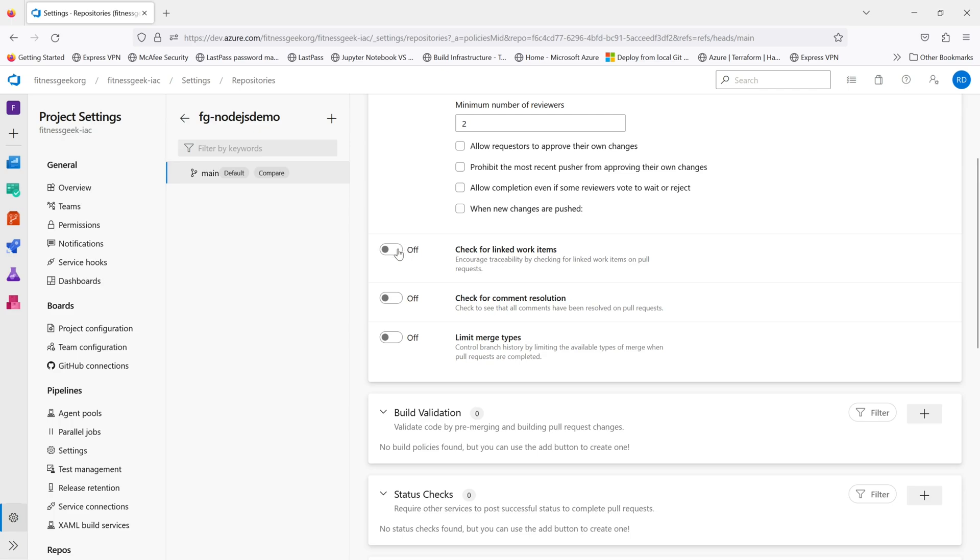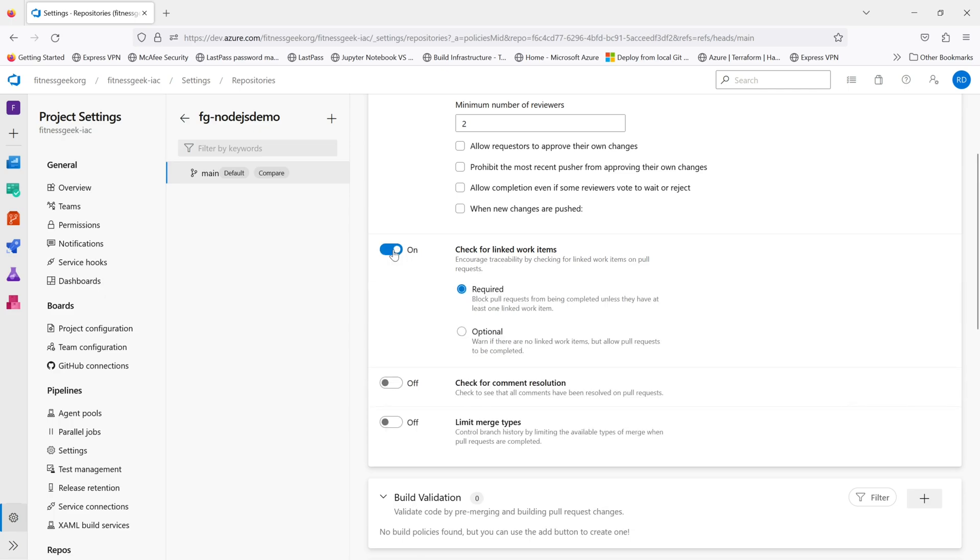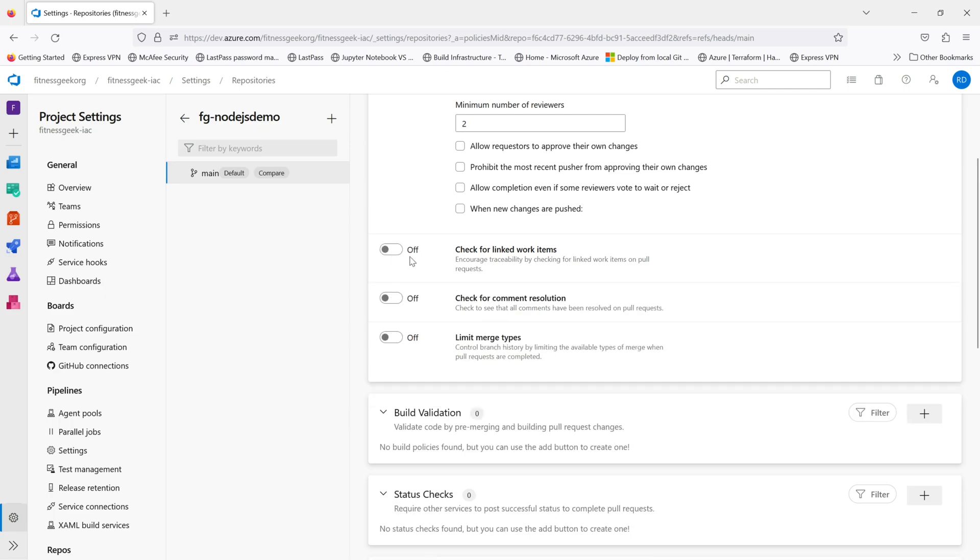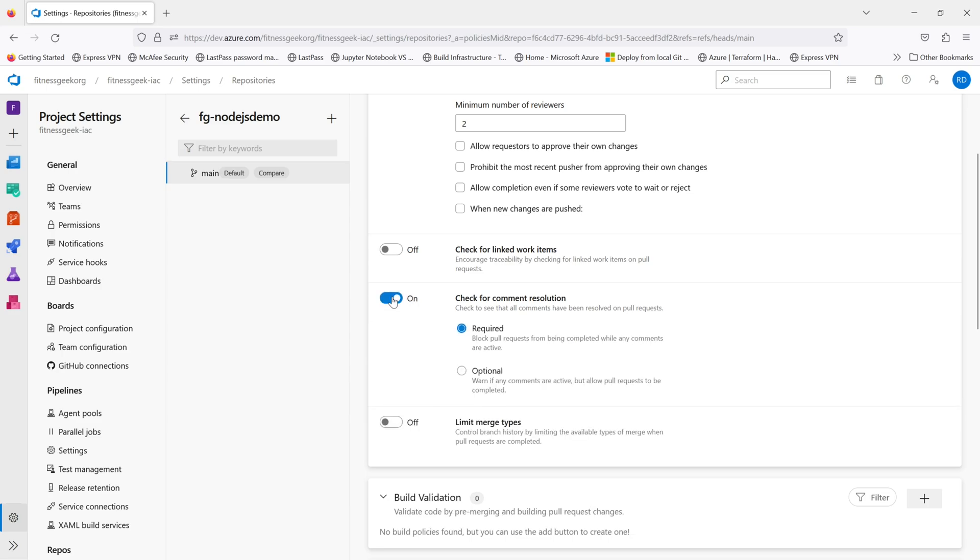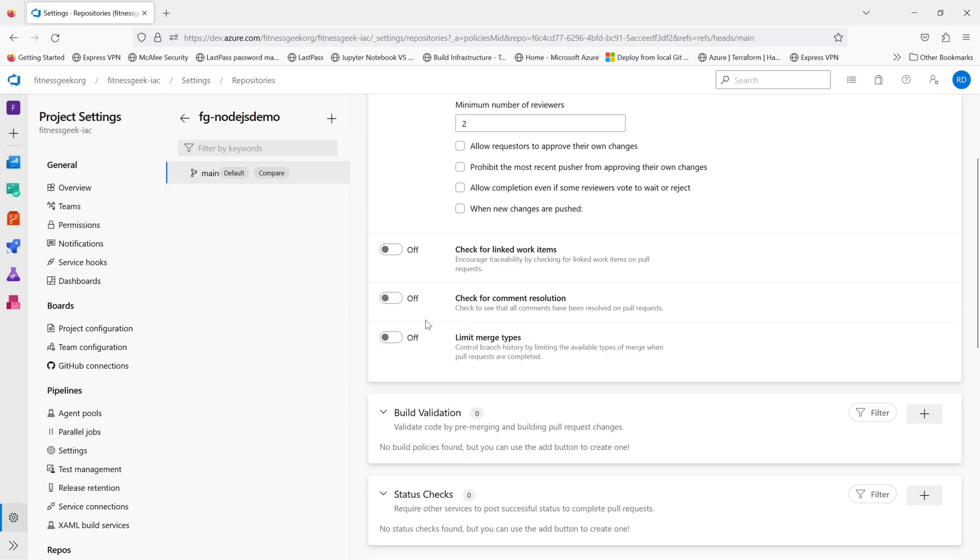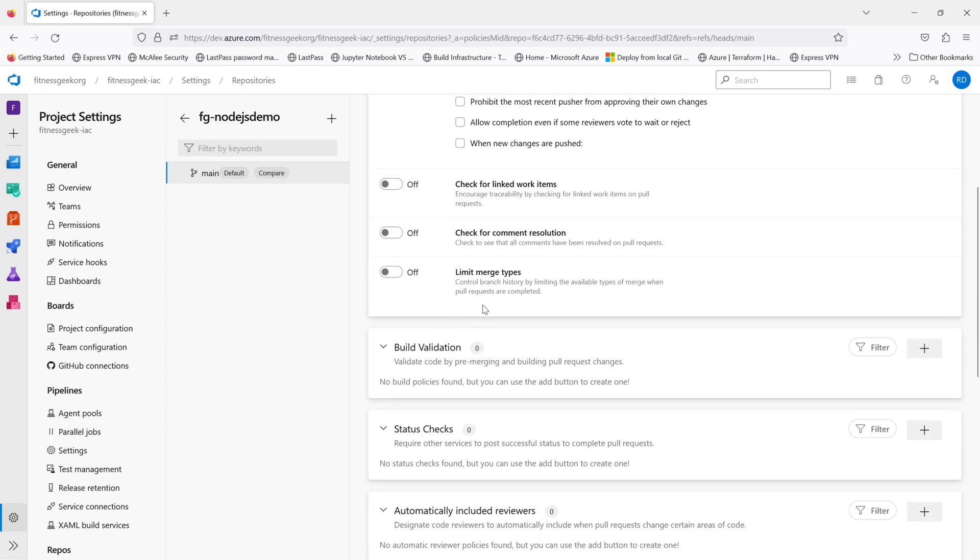The second one is check for linked work items. You can make it required or optional. And you can do the same for comment resolution.